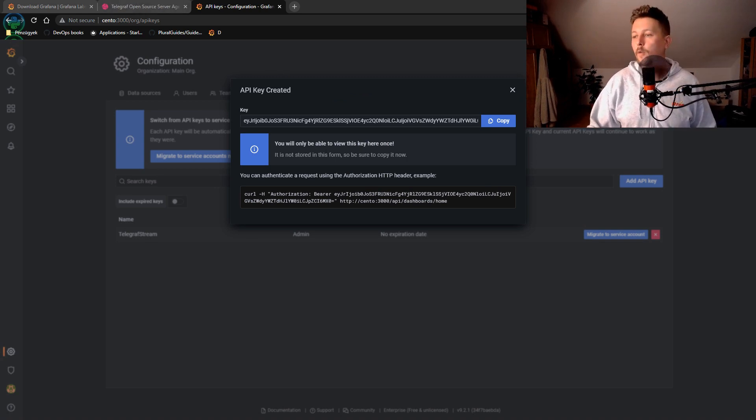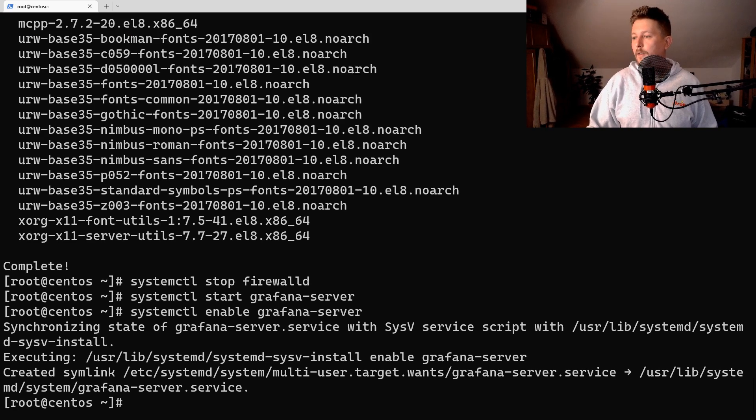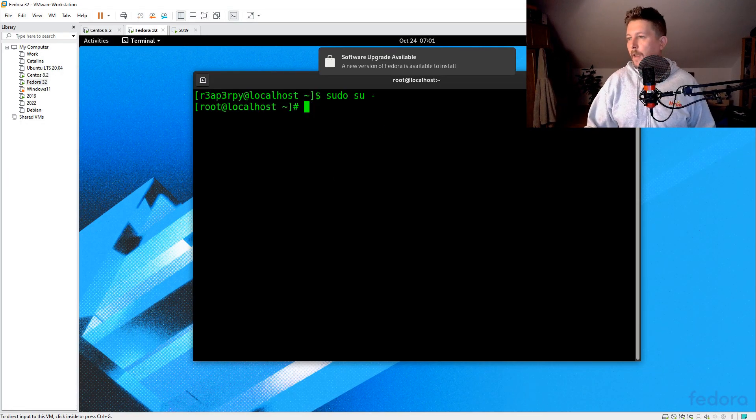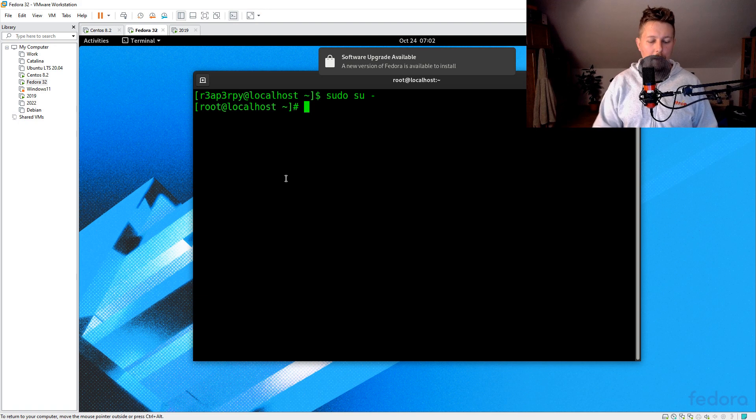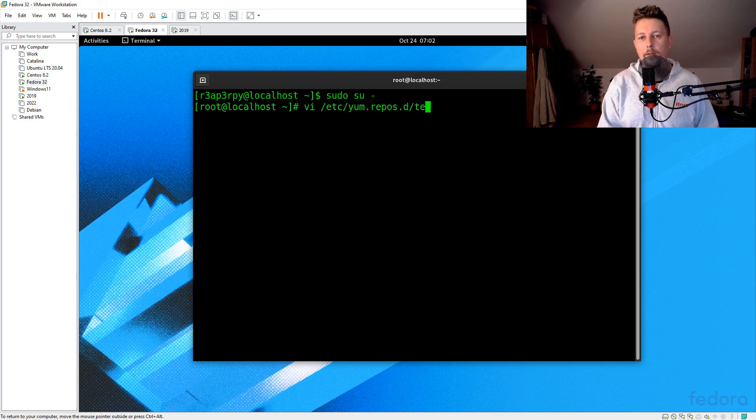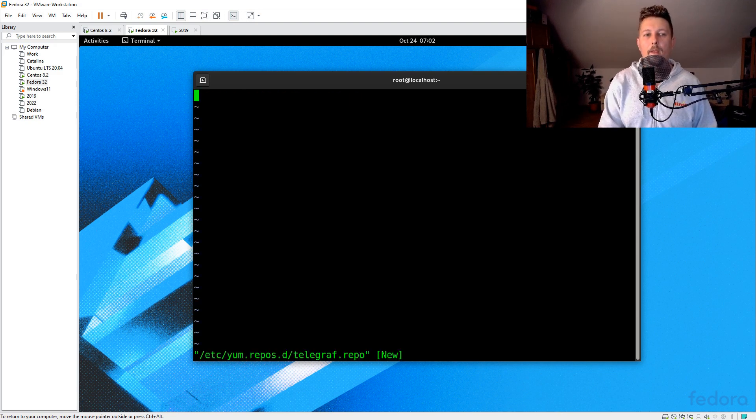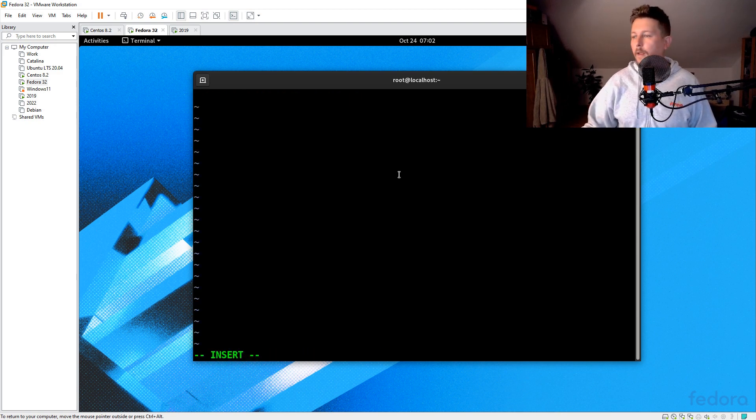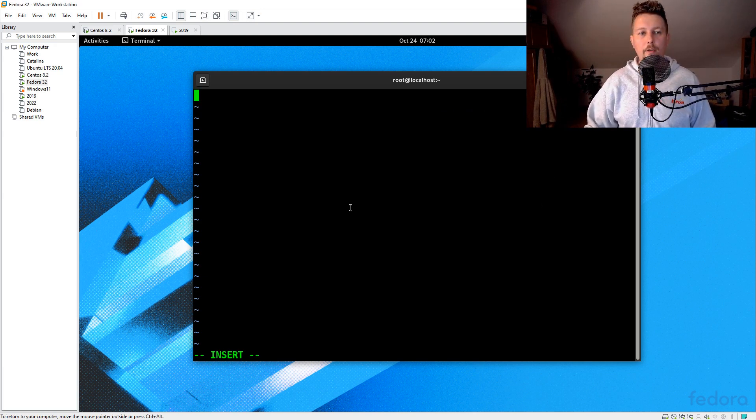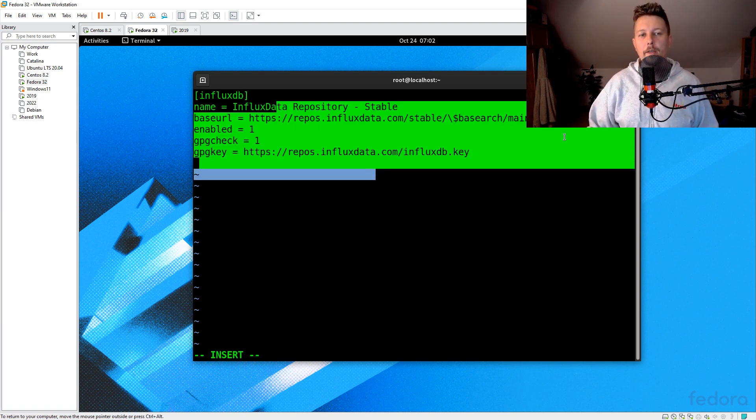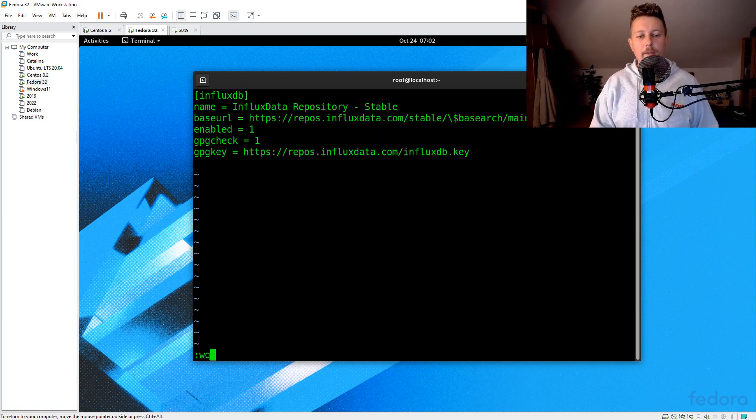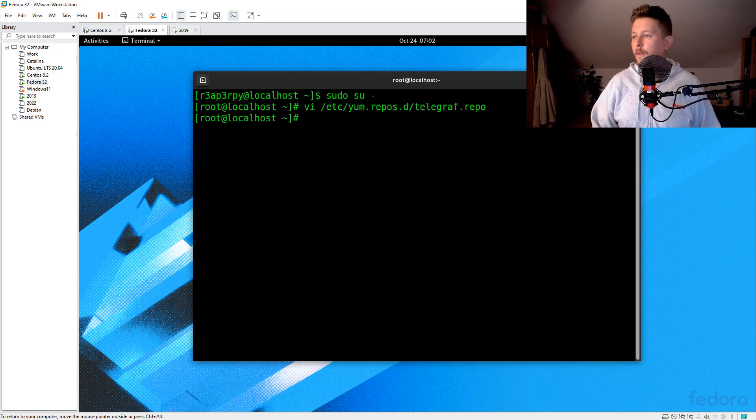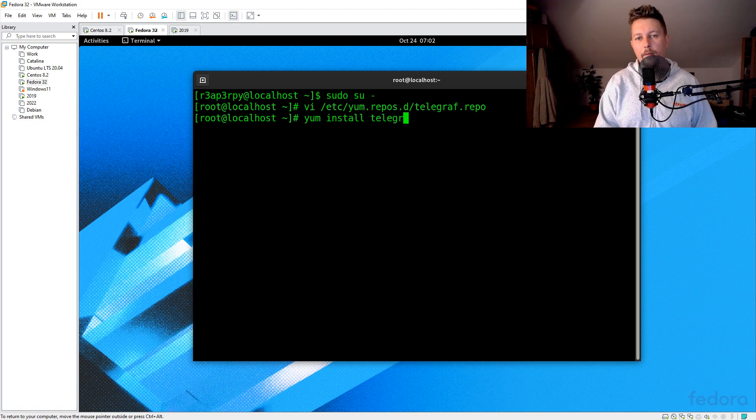So what's left for us to do is to go to the Fedora machine and install Telegraf. So in order to install Telegraf we need to create a repository and let's call it telegraf.repo. And here we have to insert this information. Now save it.